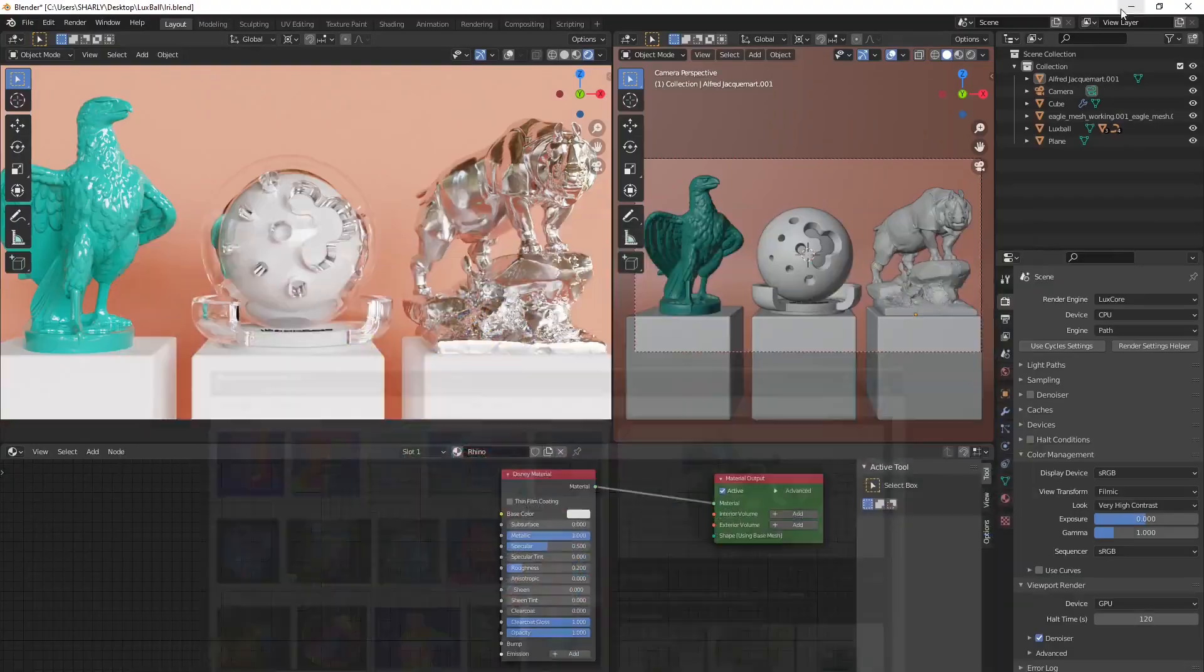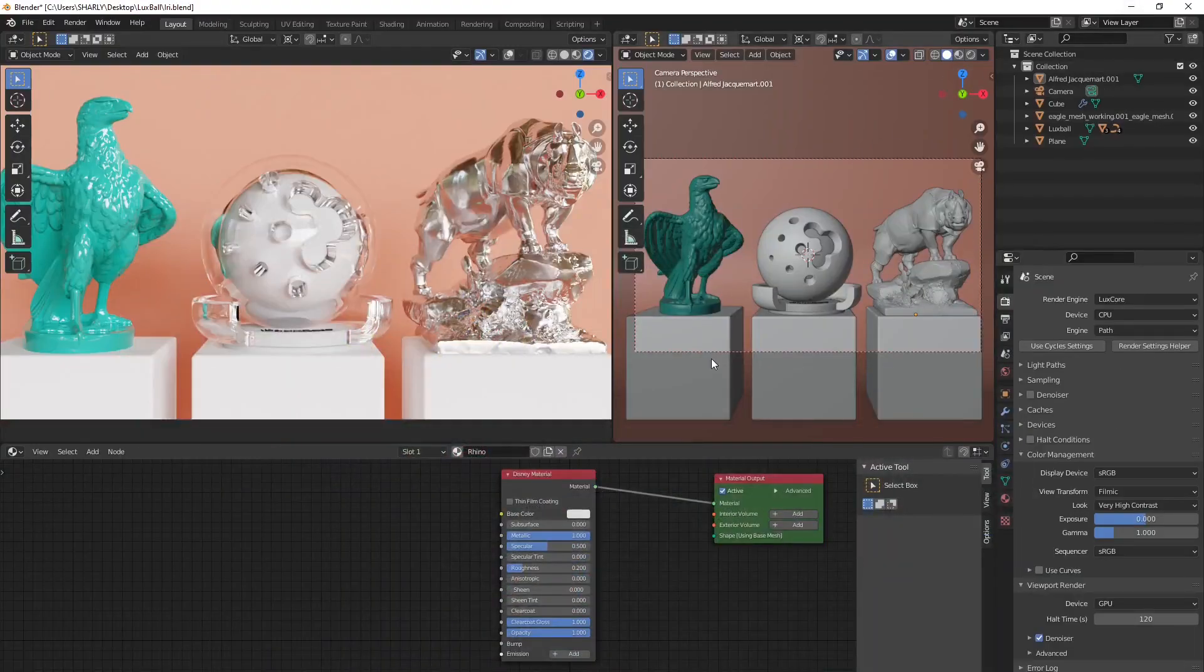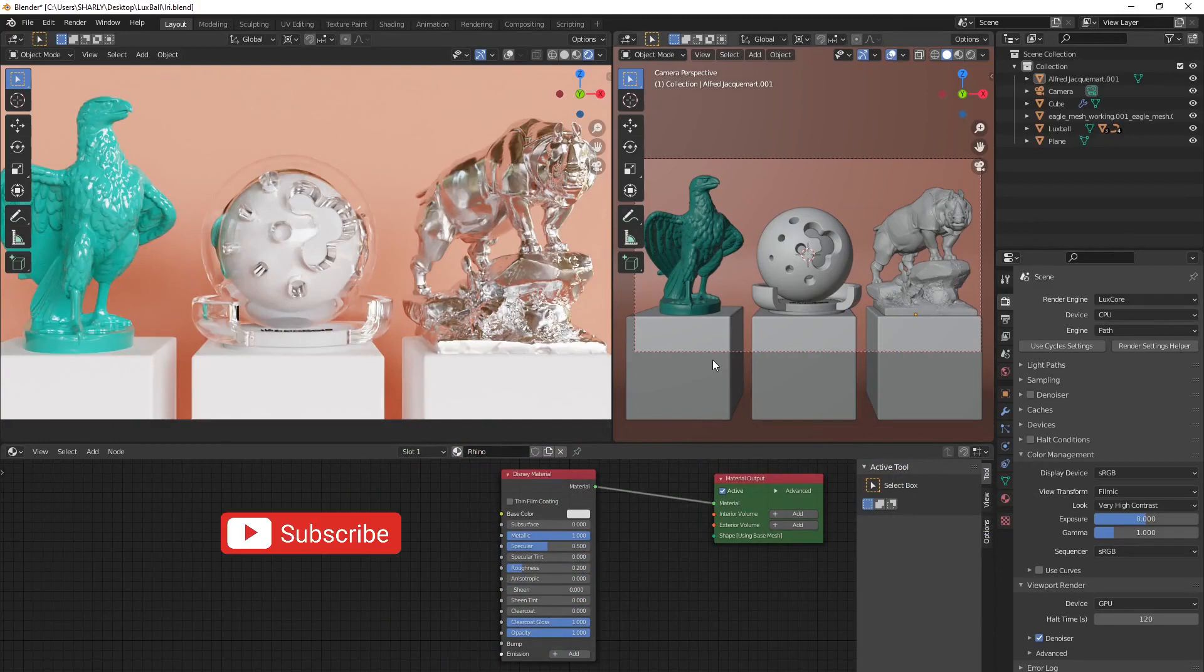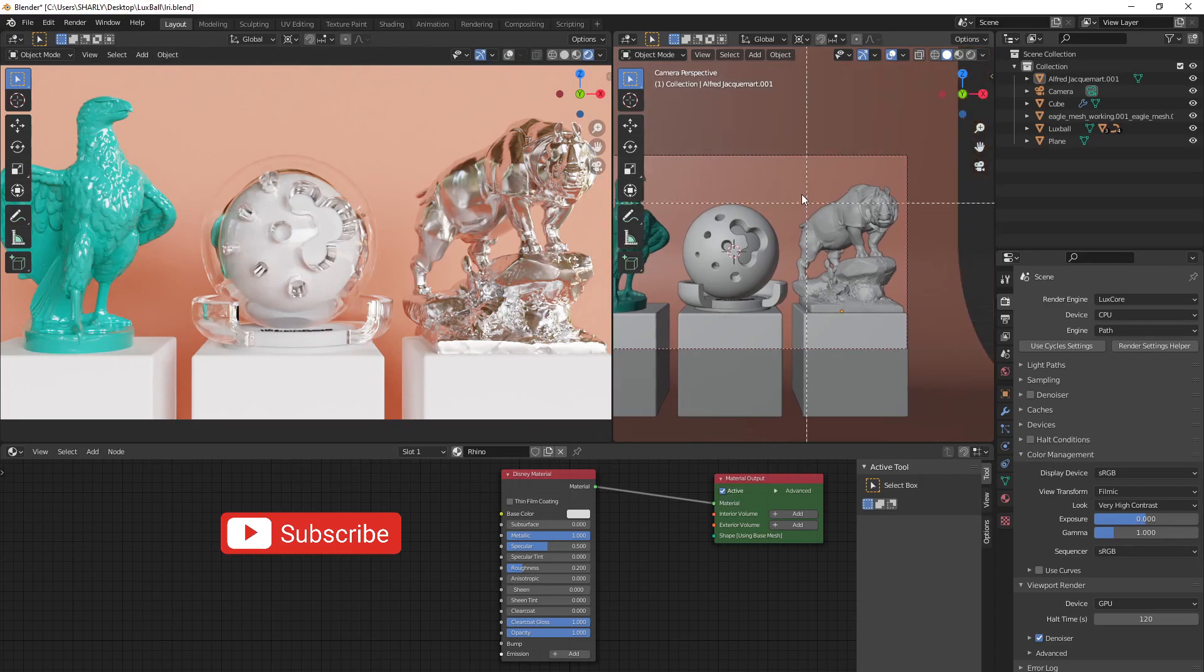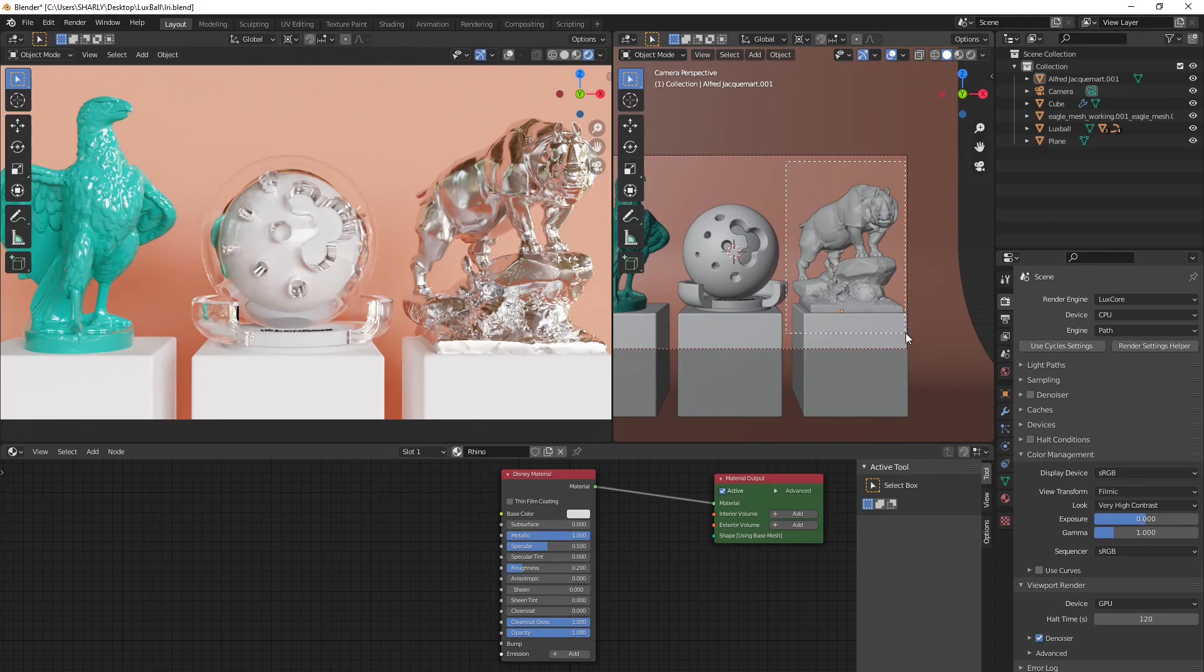So how to make this effect easily in LuxCore. You can see this effect on three different kinds of material: on glossy reflective material, on glass material, and also on metallic material. First, we're gonna start with the metallic material, which is the rhinoceros here.